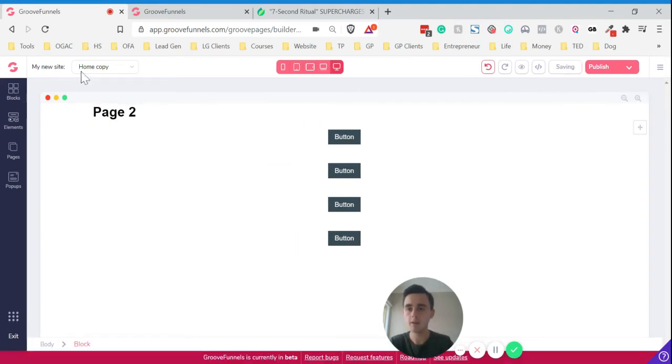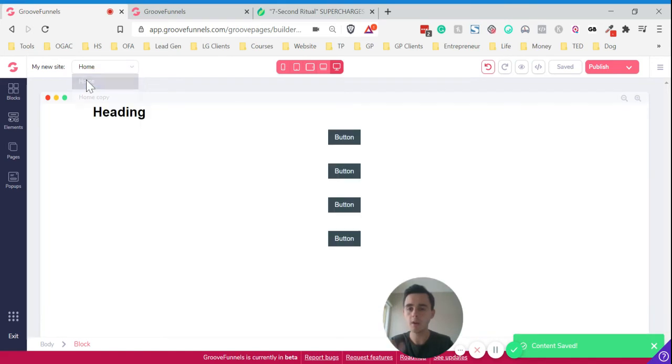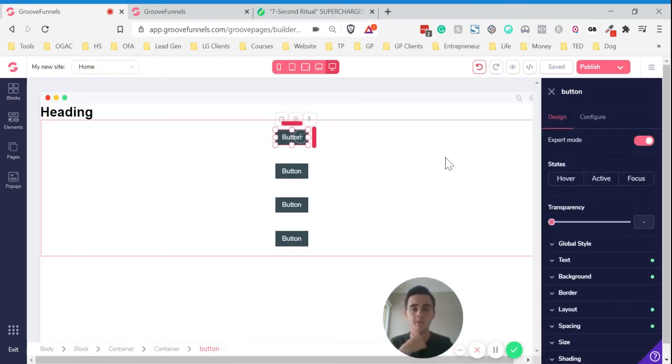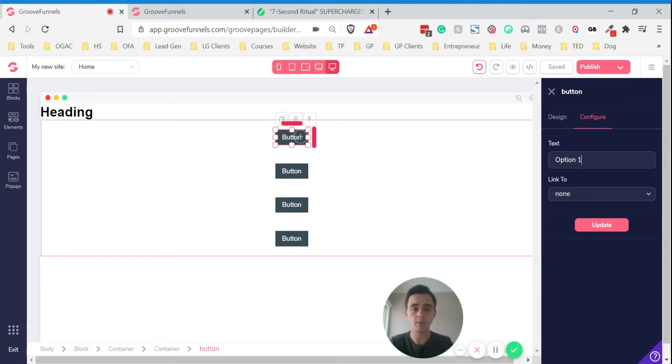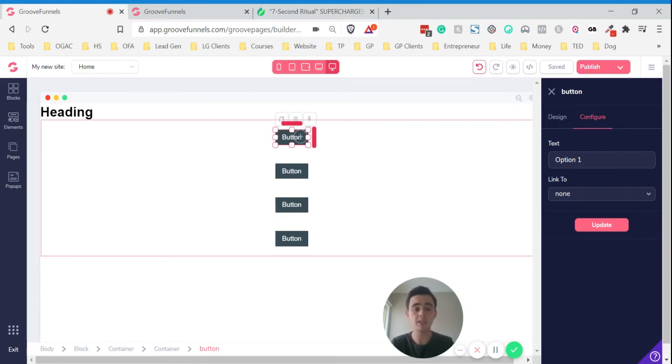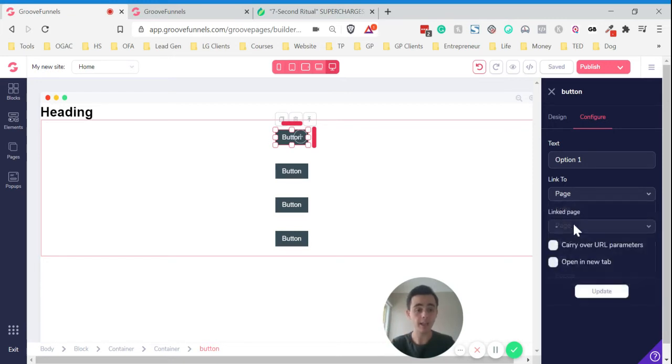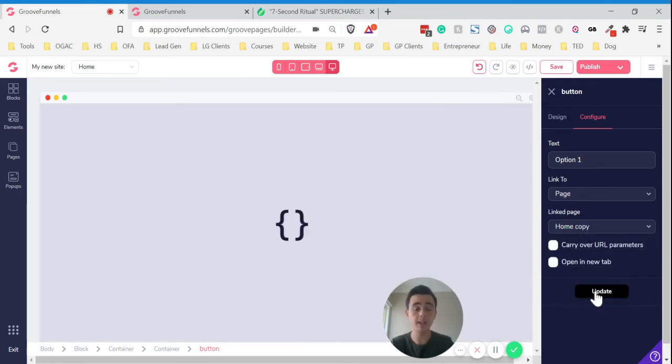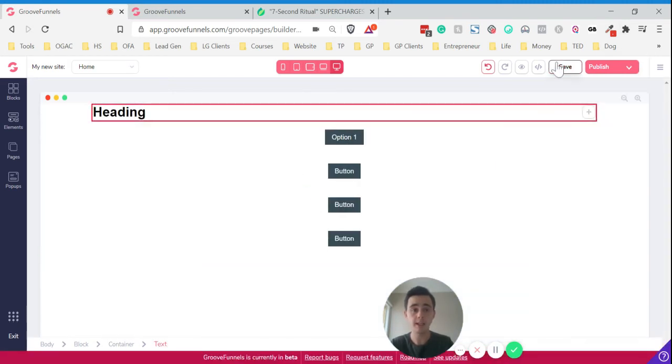Save that and then we want to go back to page one or home, the home page. We want to link them, so we click on each button and then we click configure. You can put in any text here, we'll just put option one. But as you saw earlier, I had all sorts of answers to each question, so you put yes, no, or a detailed answer. Then you just want to click link to and click page, and then simply link it to the second page, the next page in the quiz. Then just click update and you want to do that for each and every button. Then remember to save and publish.